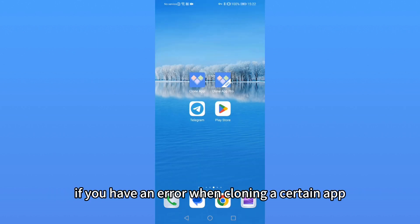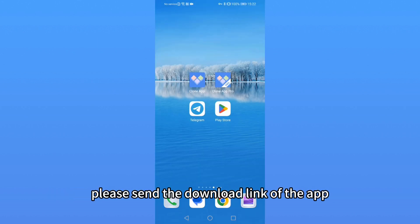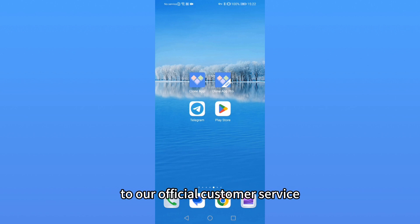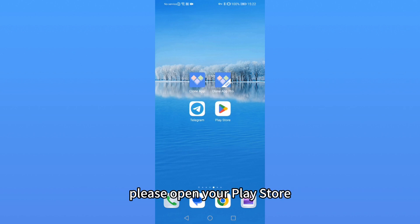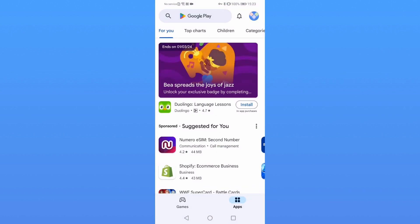If you have an error when cloning a certain app, please send the download link of the app to our official customer service. For example, if you have an error in WhatsApp, please open your Play Store.